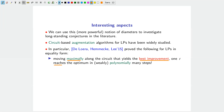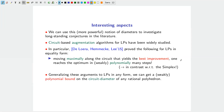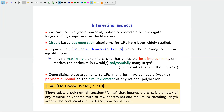Generalizing this type of argument to LP of any form, one can show that a weakly polynomial bound holds for the circuit diameter of rational polyhedra. Specifically, there exists a polynomial function that bounds the circuit diameter of any rational polyhedron with m rows and maximum encoding length alpha among the coefficients in its description.